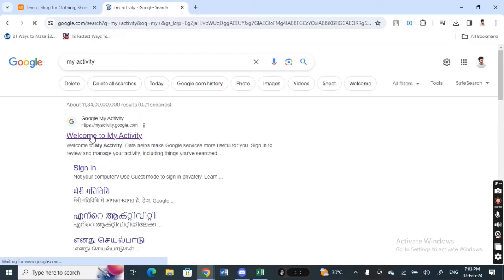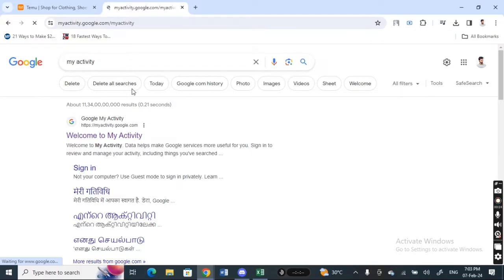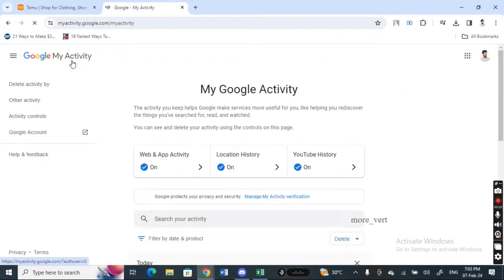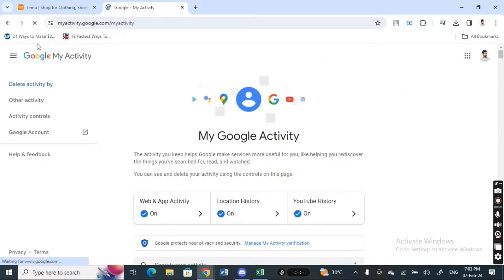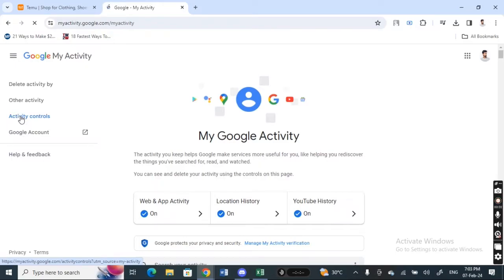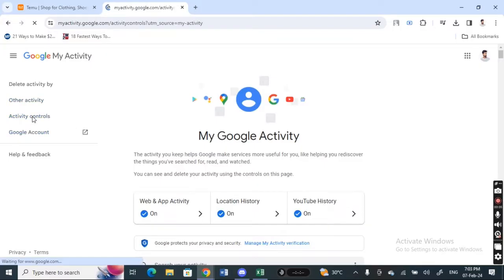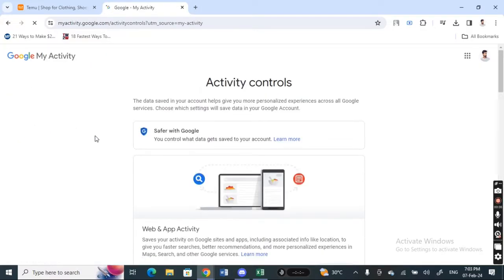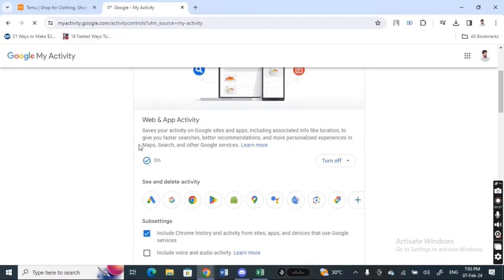Hit on this welcome to my activity page here, so click on it. And then when you click on this welcome to my activity page here, what you're going to do now here is on your left side menu, click on activity controls. Simply click on it.